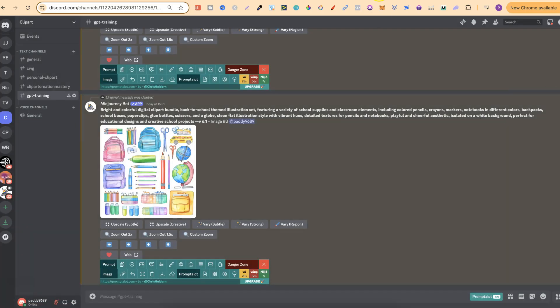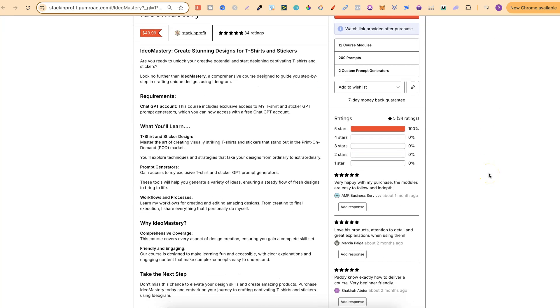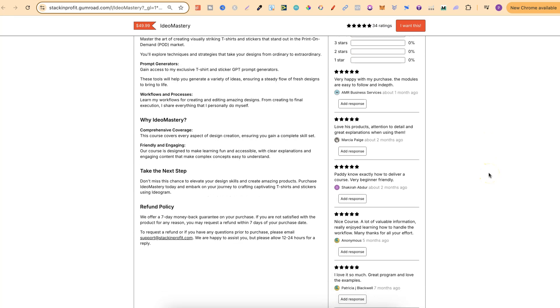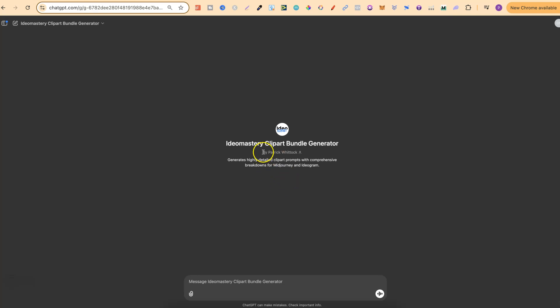What we're going to do is use this image as a reference image and then create lots of different graphics in the same style and bulk create them at the same time. We want to have the list of each individual element that we want to create. For this purpose, I'm actually going to use one of my GPTs. This is something I've been working on recently and will be available over the next couple of weeks. This is going to be in my IDO Mastery course as well — there will be a link down in the description.